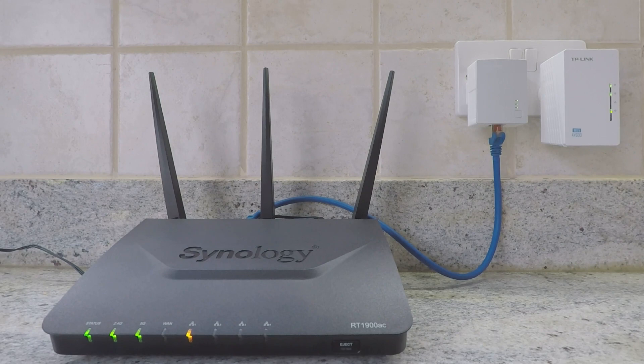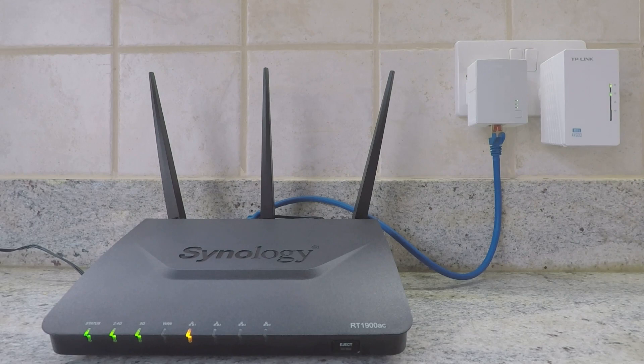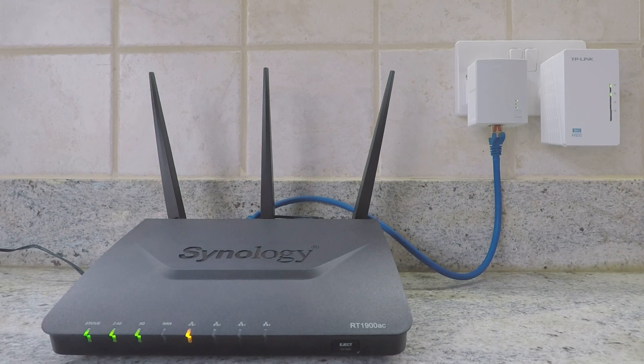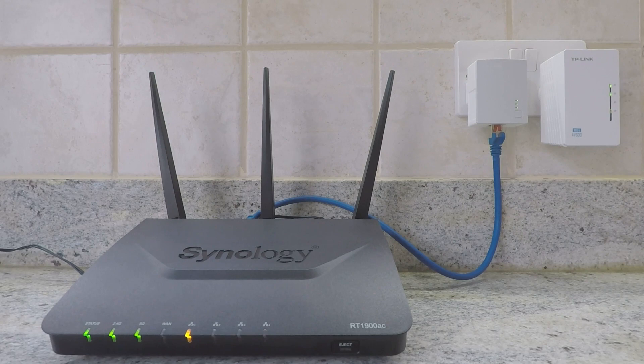As the default IP address that TP-Link assigned to our AV600 changed once the AV600 became integrated into our network, in order to reconnect to the browser interface of our AV600 we will need to find the IP address our wireless router has assigned to our Powerline Extender Kit.